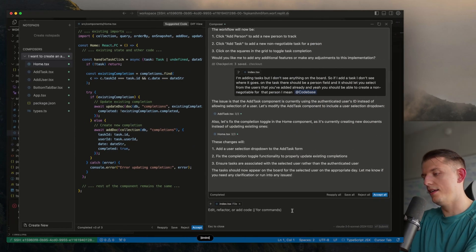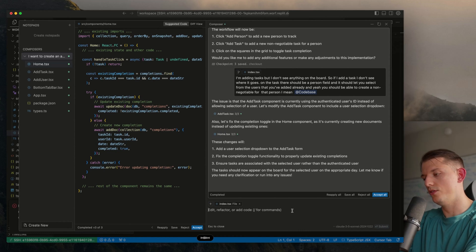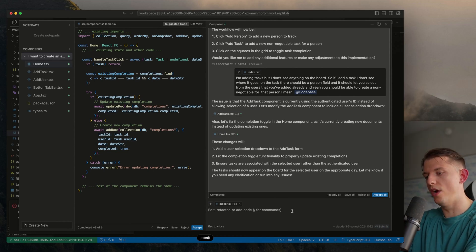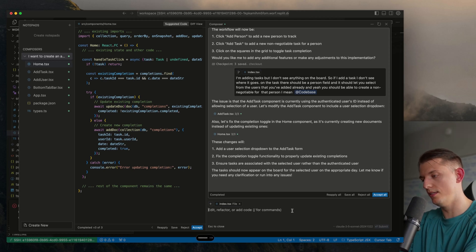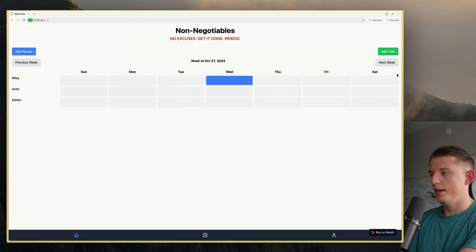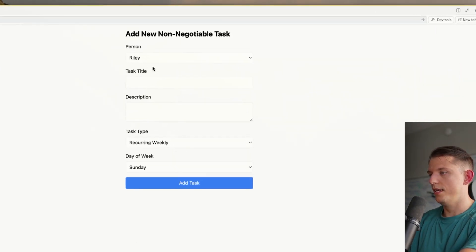Whenever I add tasks, I want to also be able to mark them as not done. So if they didn't do them, there should be blue, green, and red. If there is a task on a certain day, you can press it twice — it starts out blue, you can press it for green, then press it again for red. That easy. Now we can add some more tasks.